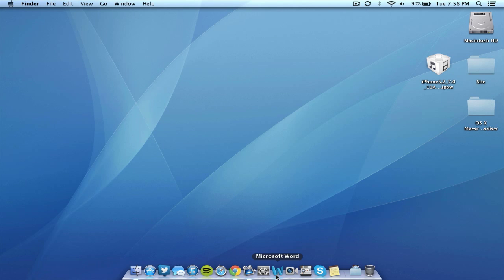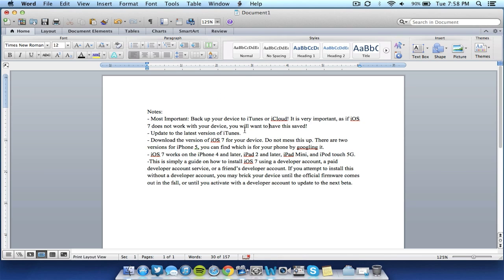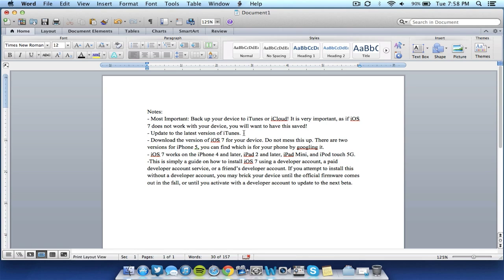So first I'll be talking about all of those by opening here Microsoft Word. All of these notes I've typed up and these will be in the description so you guys can have easy access to them. But probably the most important step before you begin anything is to back up your device to iTunes or iCloud, as this is very important because if iOS 7 does not work with your device, you will want to have this saved because your device may be bricked or you may not be able to use it until you actually update to the final version this fall.